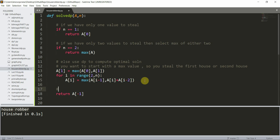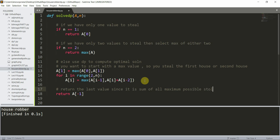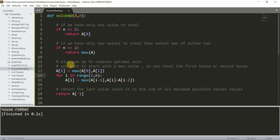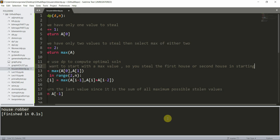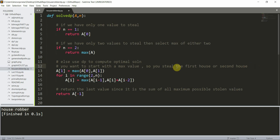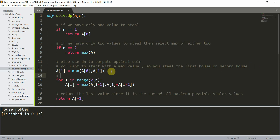We return `a[-1]`, the last value in the array, since it represents the sum of all maximum possible stolen values accumulated through the DP process. This return of the last element gives the final optimal answer.